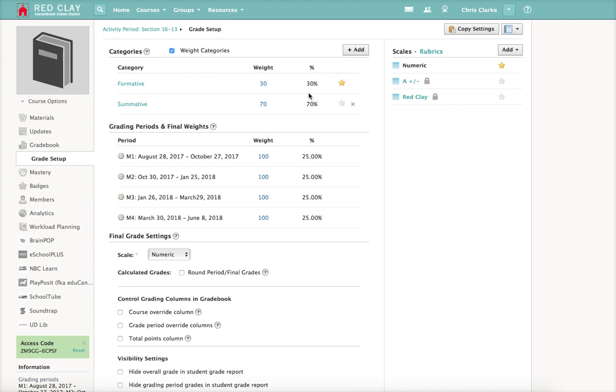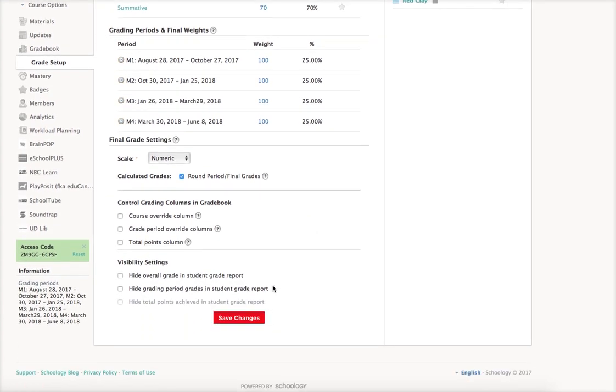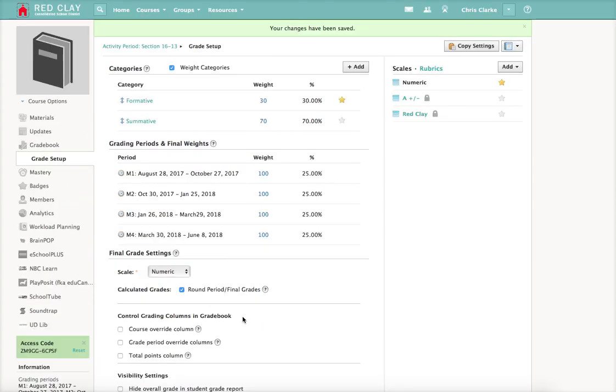The last step on this page is to go down to where it says round period slash final grades, and then you go down and click save changes. Obviously that's very important because it won't do anything until then. So that's the first half of what you need to do.